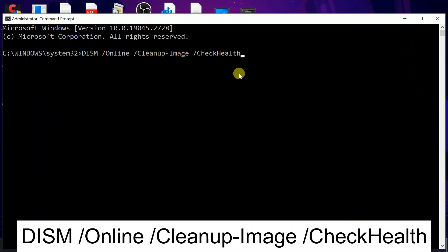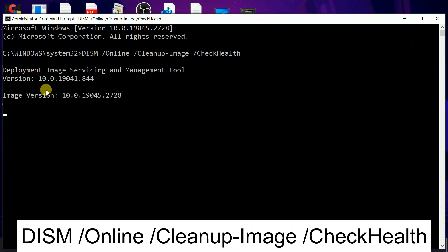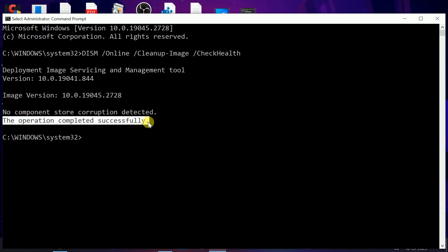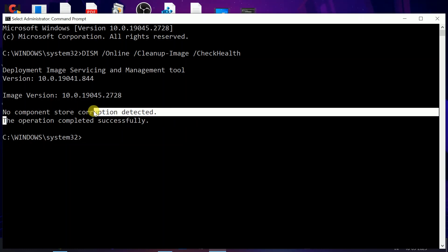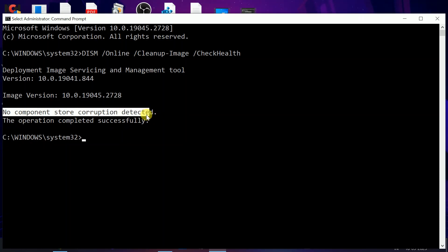Hit this command. These commands you will get in my description box, so don't worry. The command will look like this, and it will say 'no component store corruption detected,' so no problem in my Windows. That's why I'm getting this message. If you're getting any corruption message...